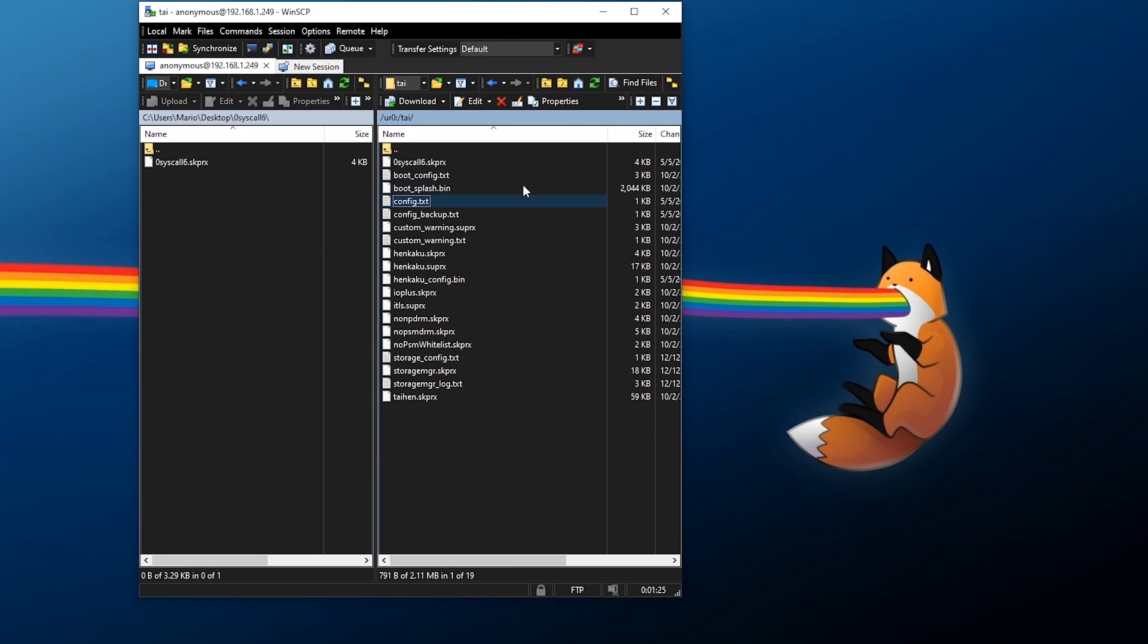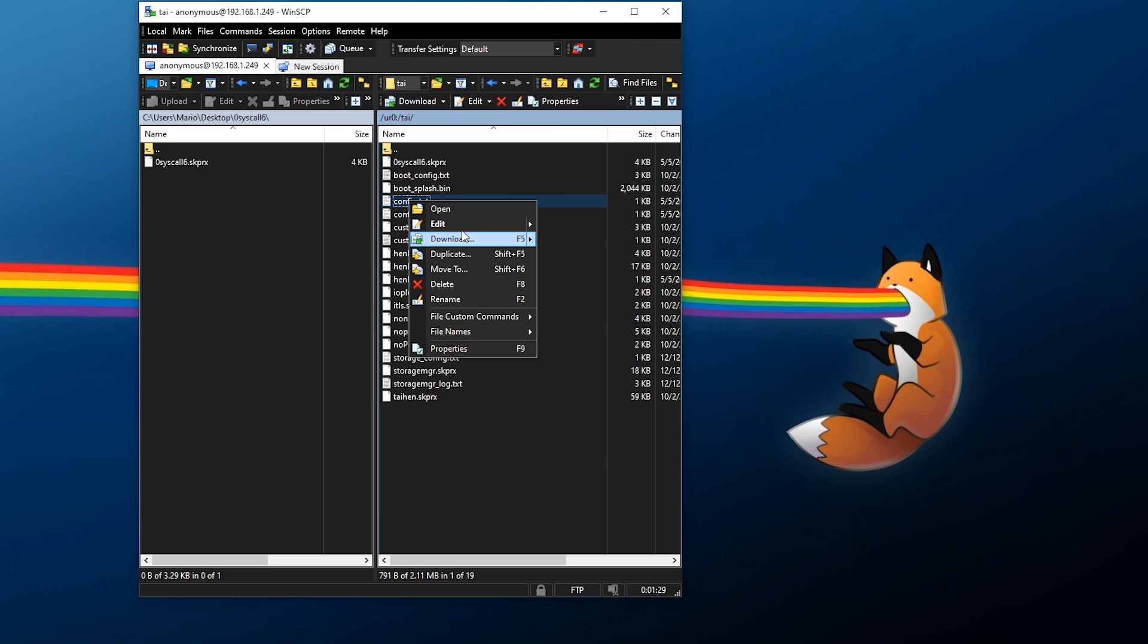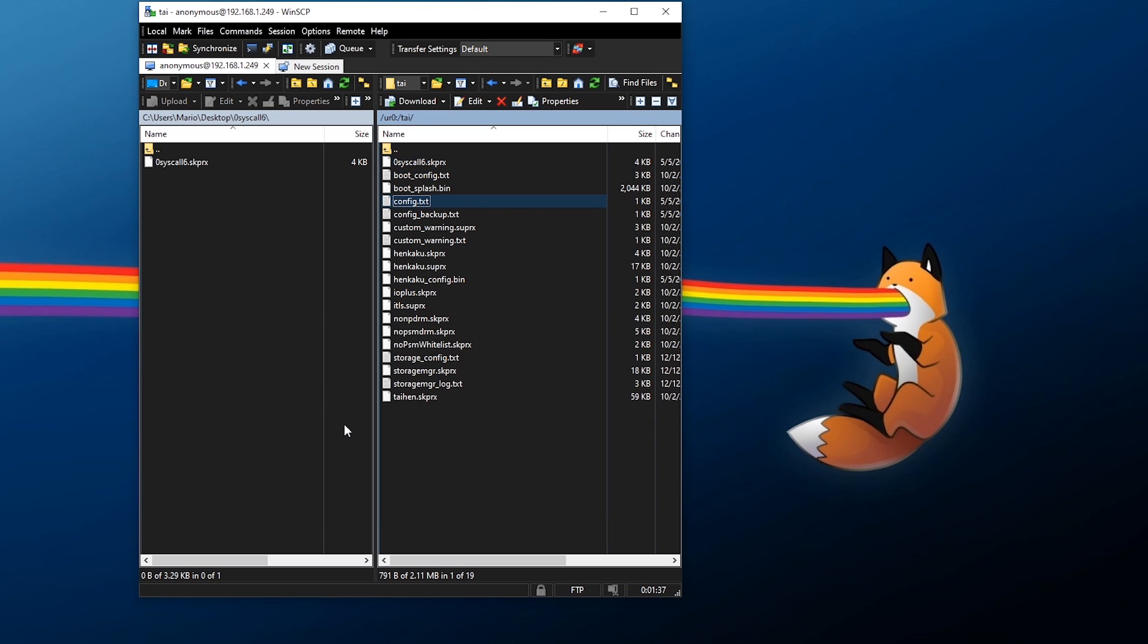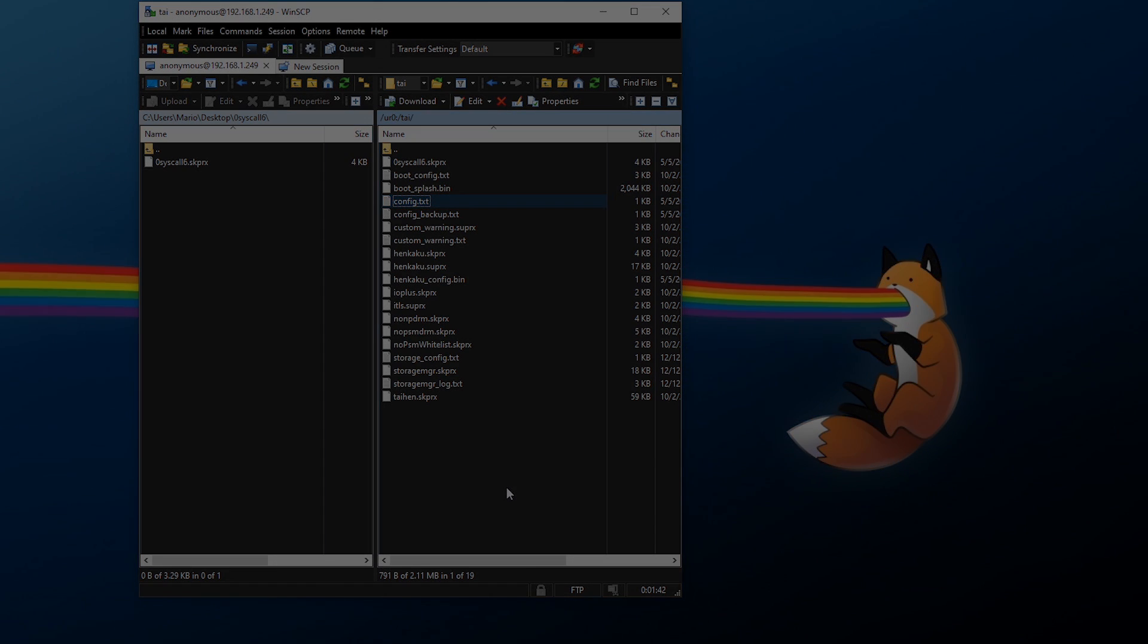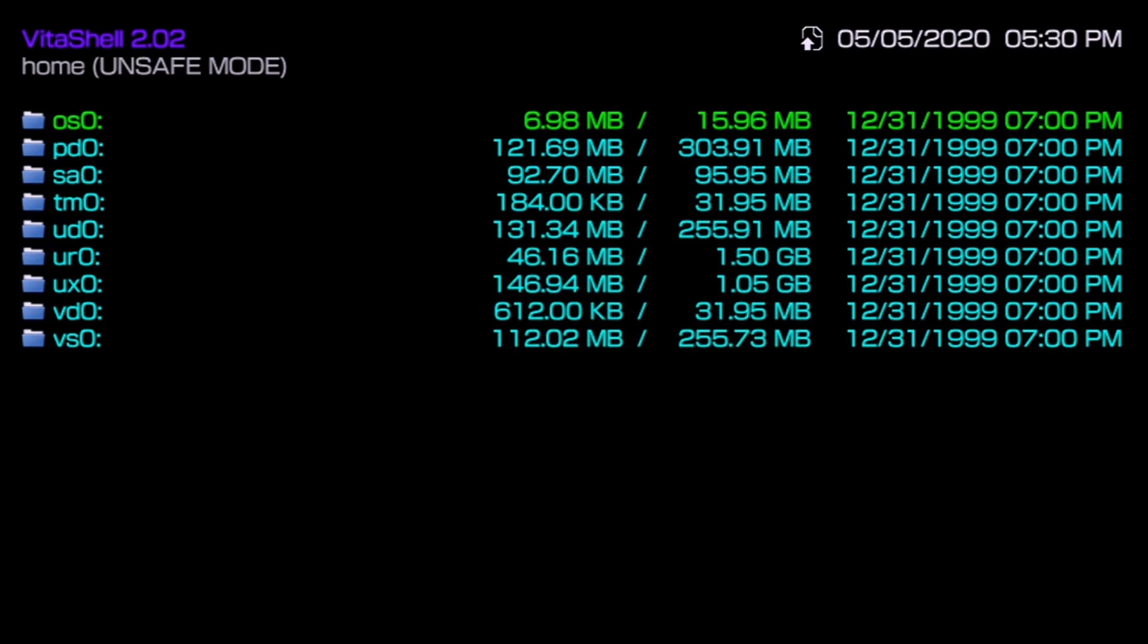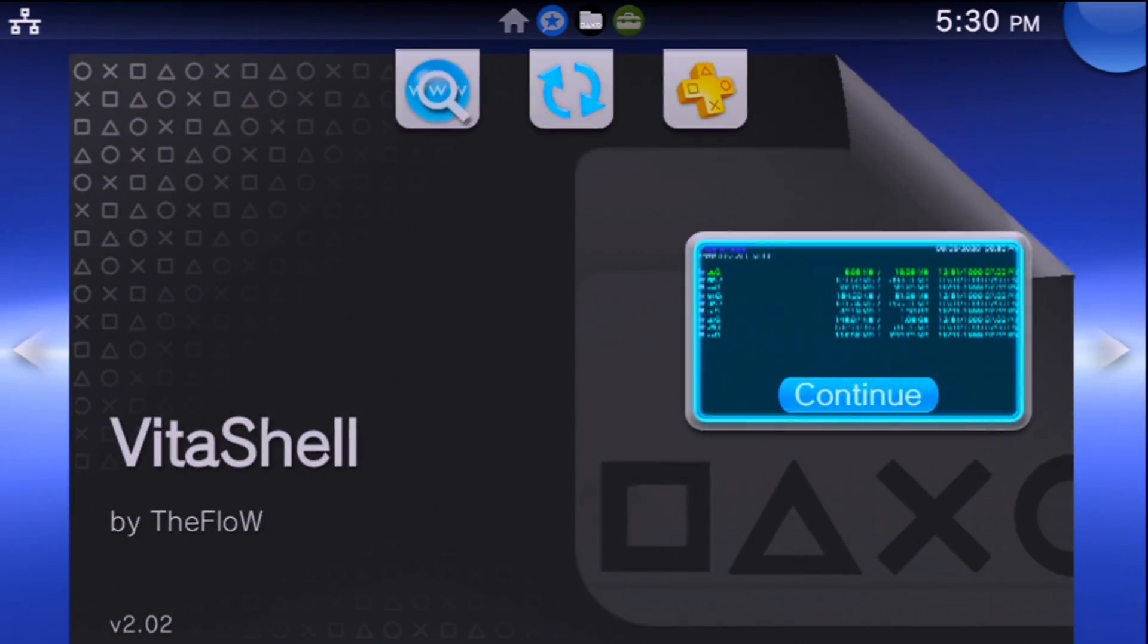Once that's all added you can save it, exit out and it should transfer over. Just make sure it transfers. The way you'll be able to check that is you can again go in here, open it up and as you can see zero syscall 6 has been added and it has to be exactly like this. With all that set up that's it, it's already installed. We can move back over to the Vita.